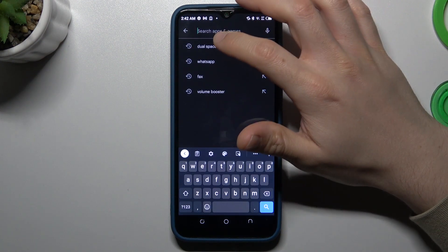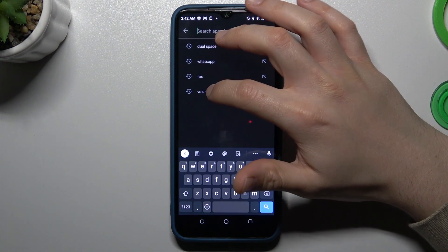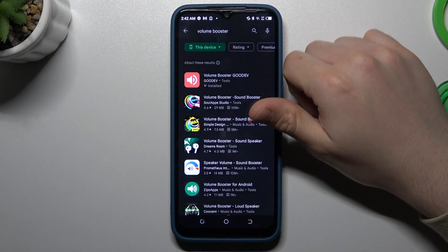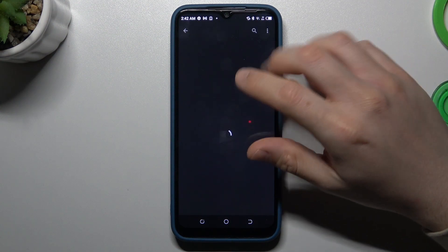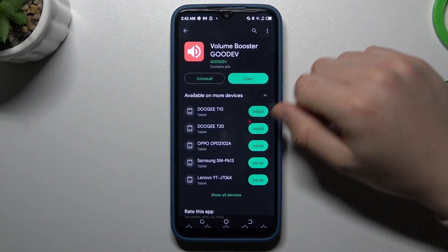In the first step we have to move to the Google Play Store, tap on the search bar and look for the volume booster app. Choose one of them — I'm always using the goody app.